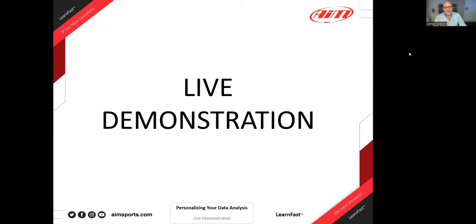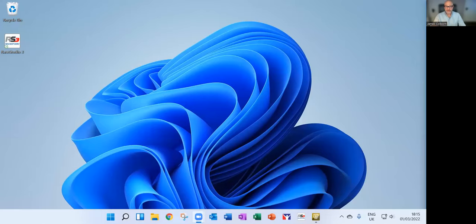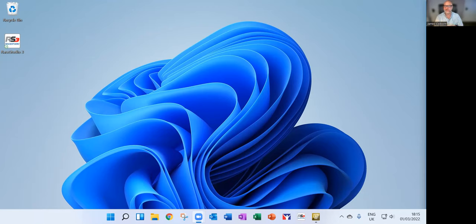James shares his screen. This is Race Studio 3, not the beta. Ever since having the beta on different computers, he has the RS3 beta icon on his laptop and the actual release on his main desktop. All he's done is downloaded the data recorded this past weekend and loaded it into RS3.